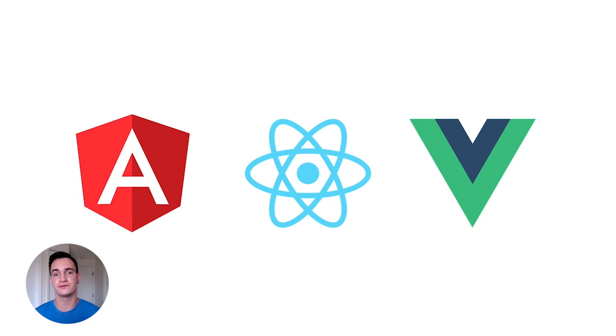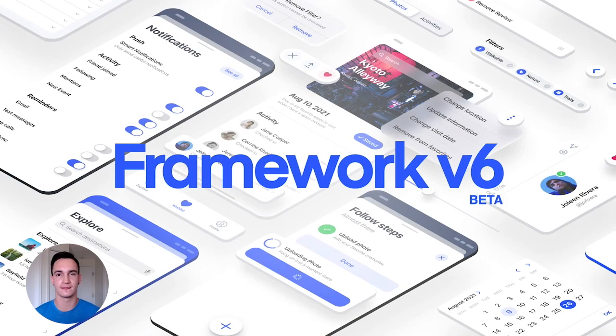We've spent the past year working to make Ionic Framework more powerful and easier to use. And today, I'm so excited to be able to share our newest release, Ionic Framework version 6.